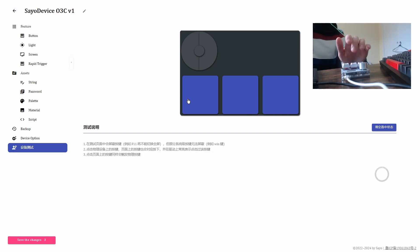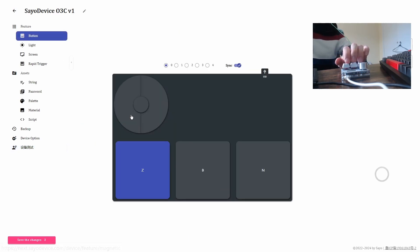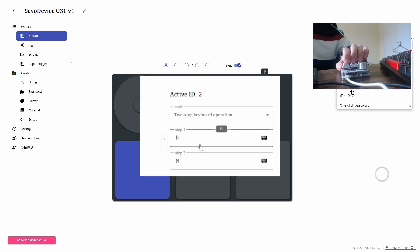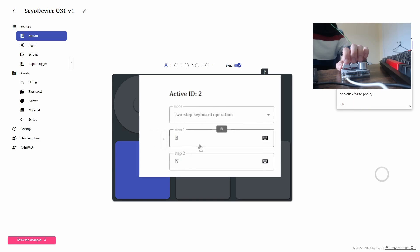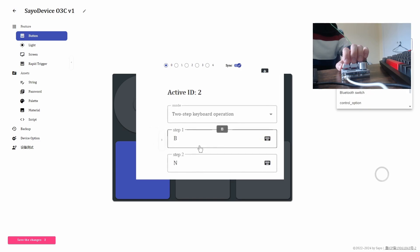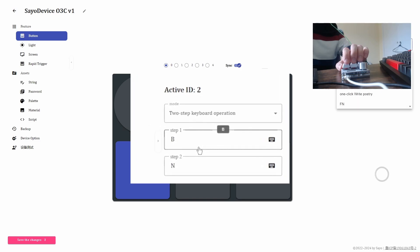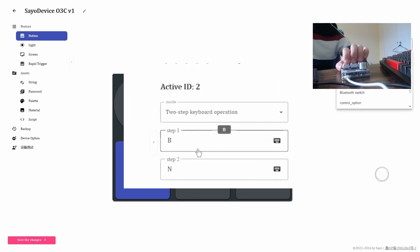So this is the keyboard at the moment, and you're saying there's some sort of setting here, right? Yeah, so basically there's something similar to DKS called two-step keyboard operation.